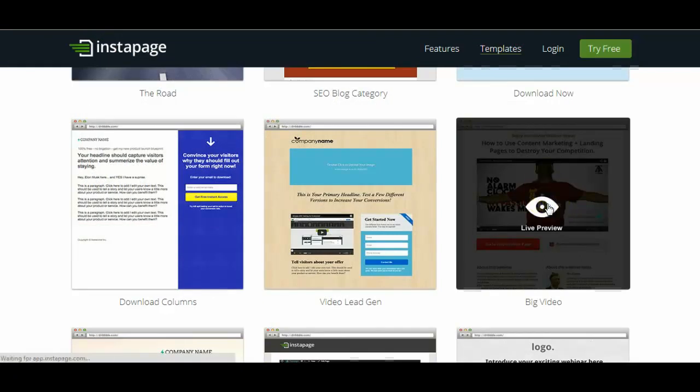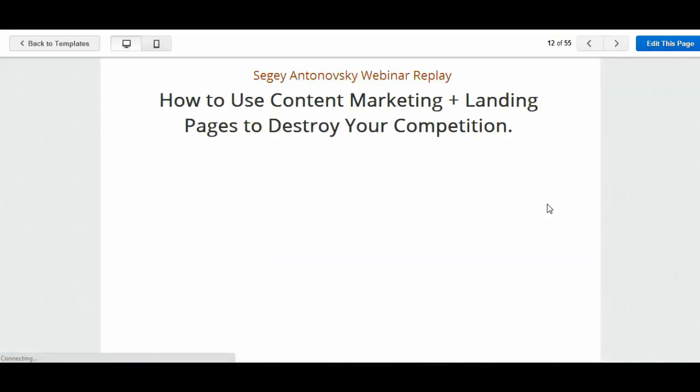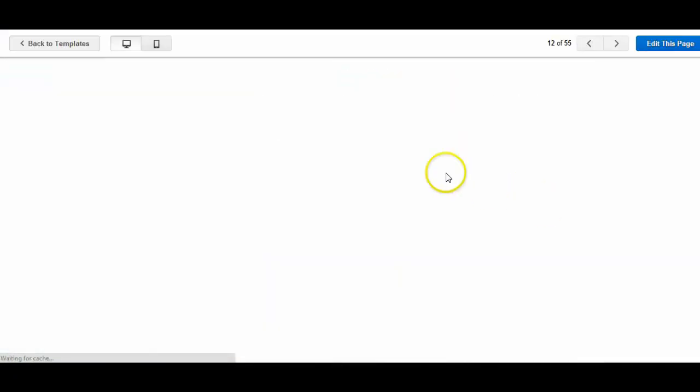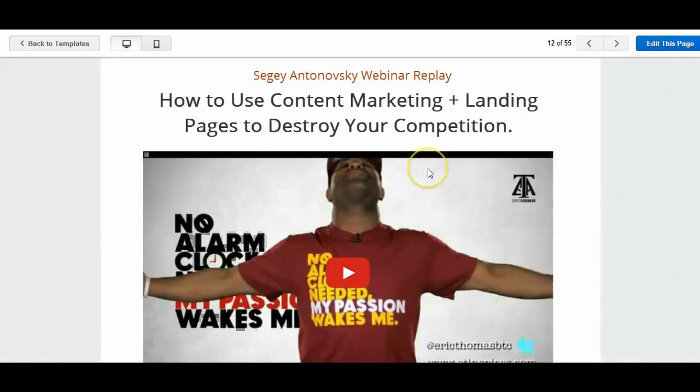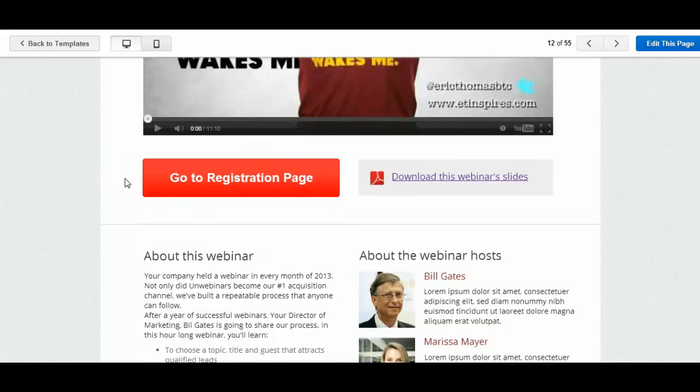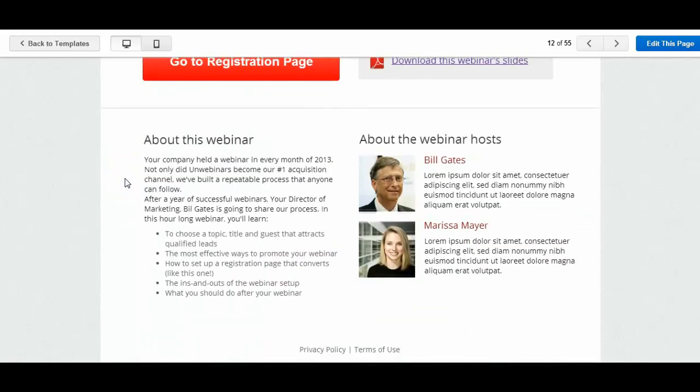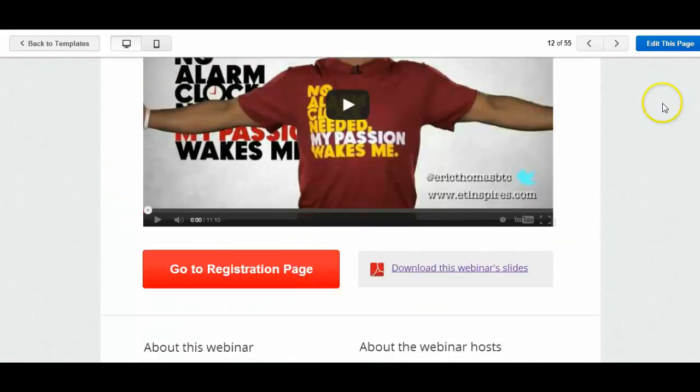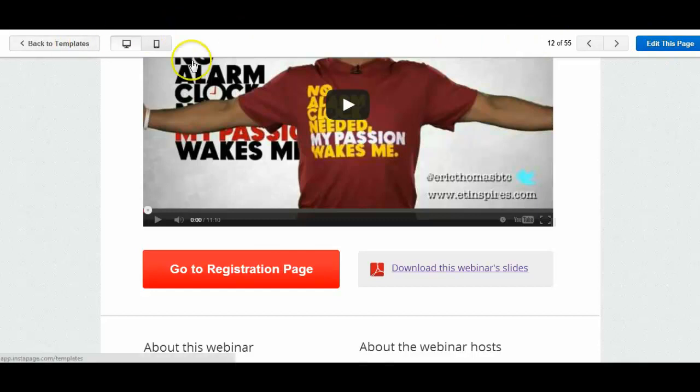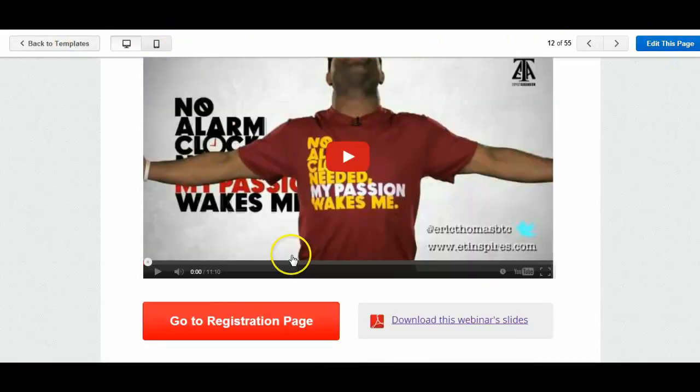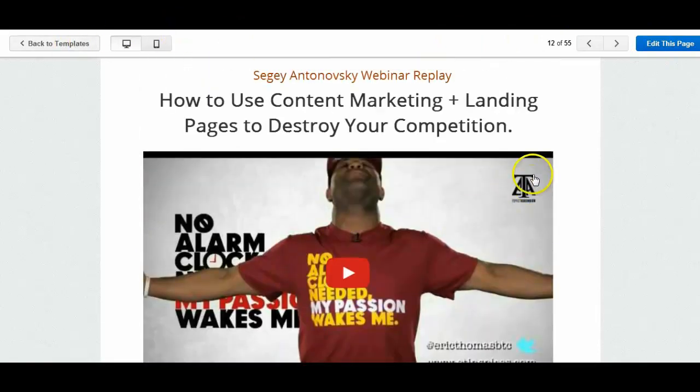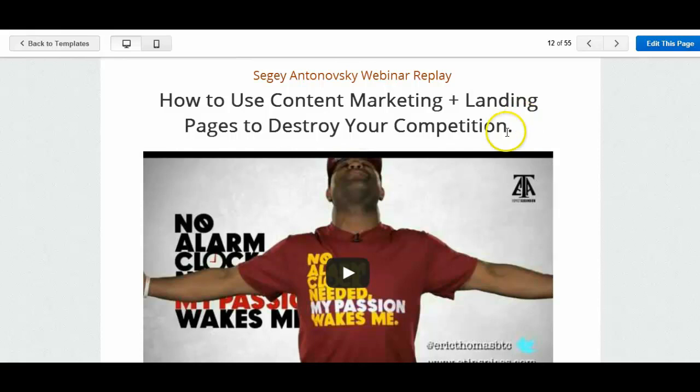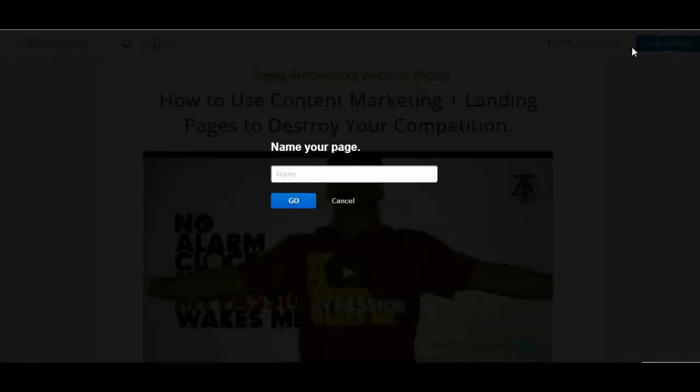So if I click on the live preview this will bring up the page. Now as you can see I've got these buttons up here. This is because I'm actually logged in. So I could actually edit this page. If I click on this button up here where it says edit this page I can do that now.